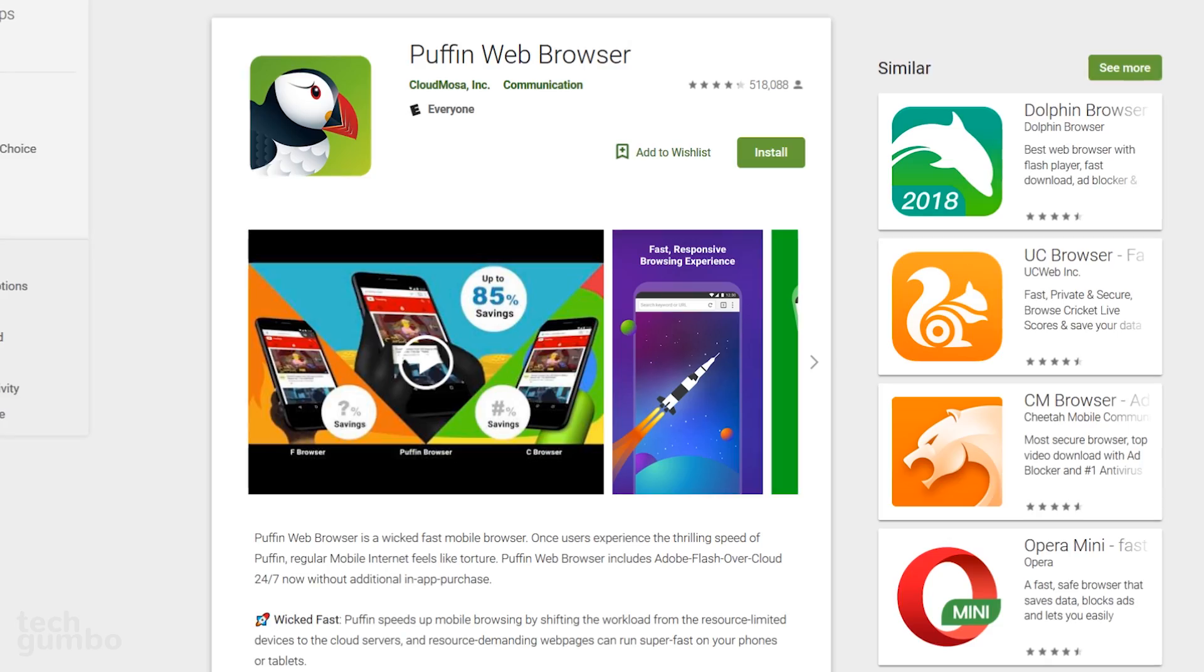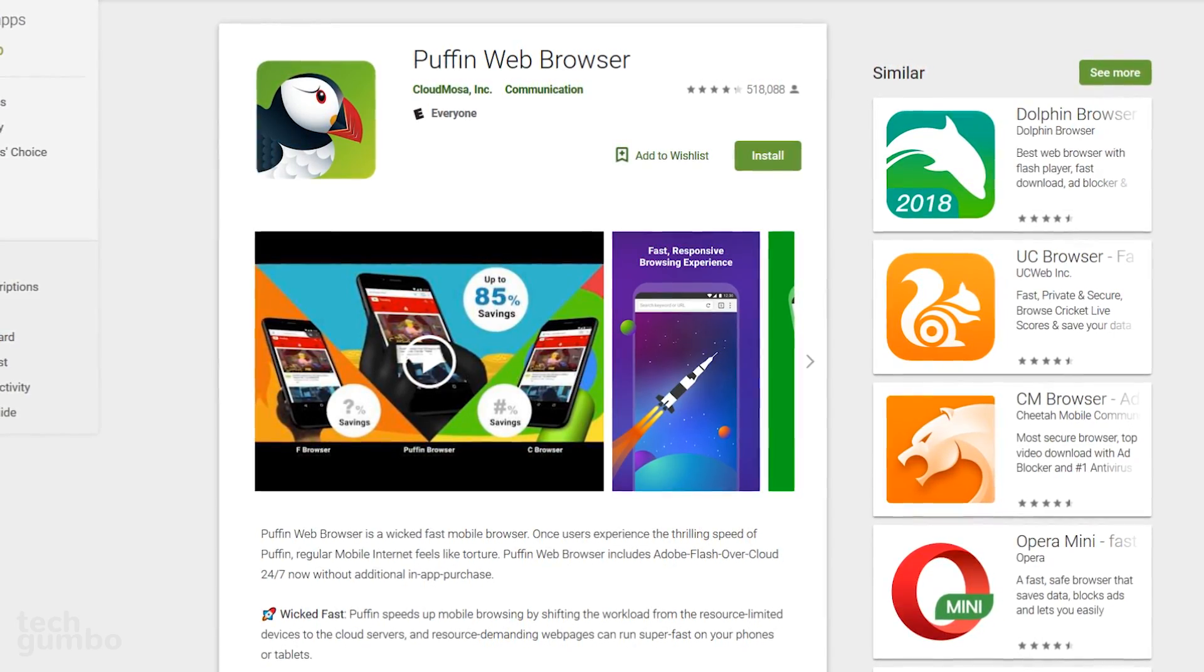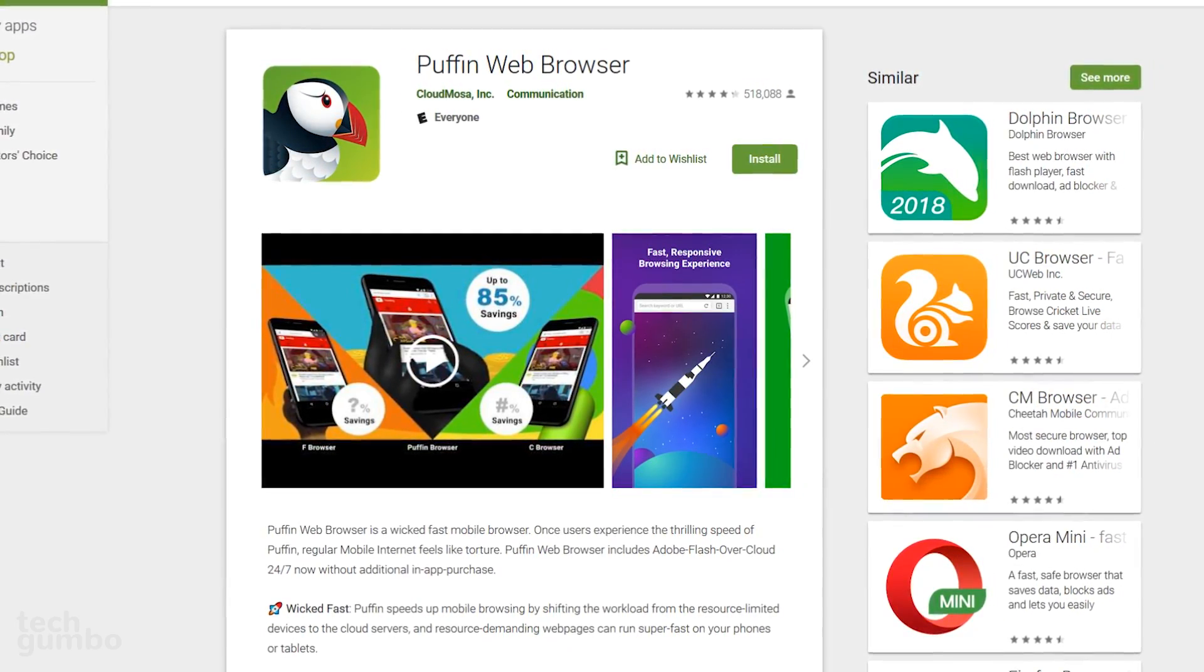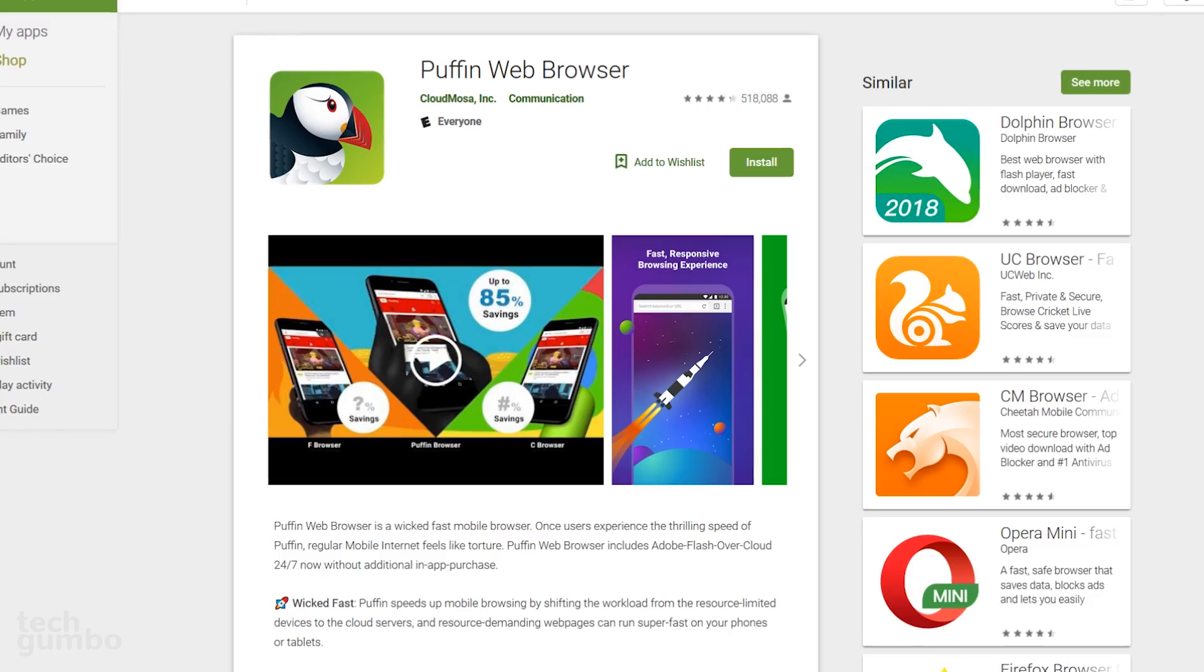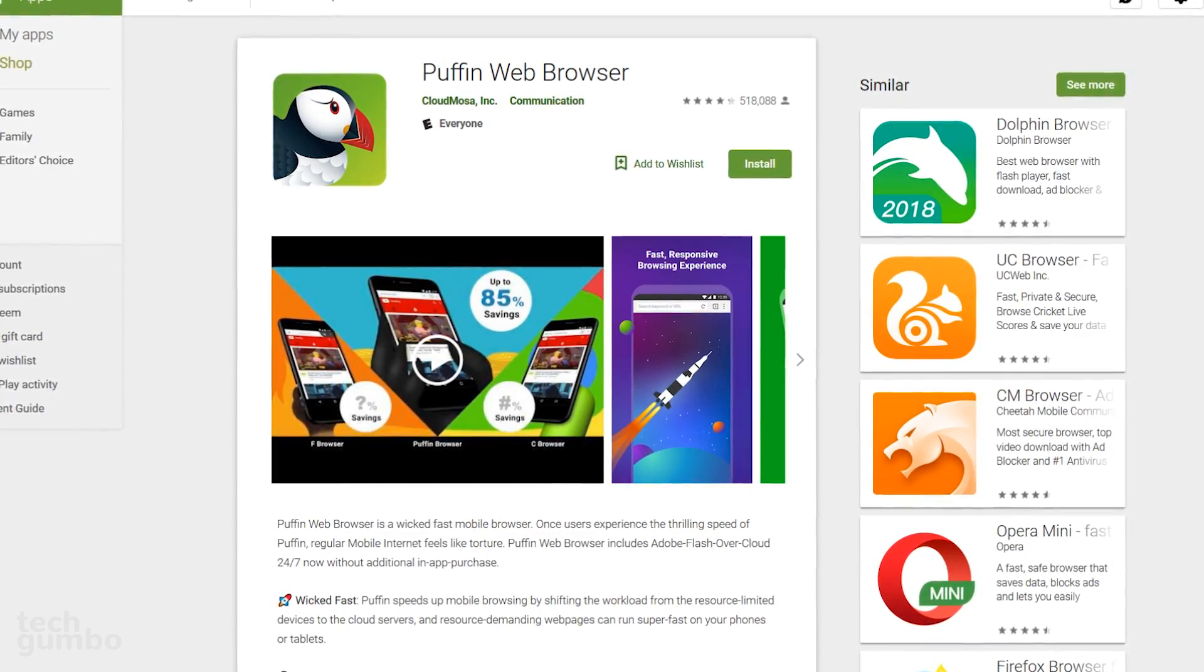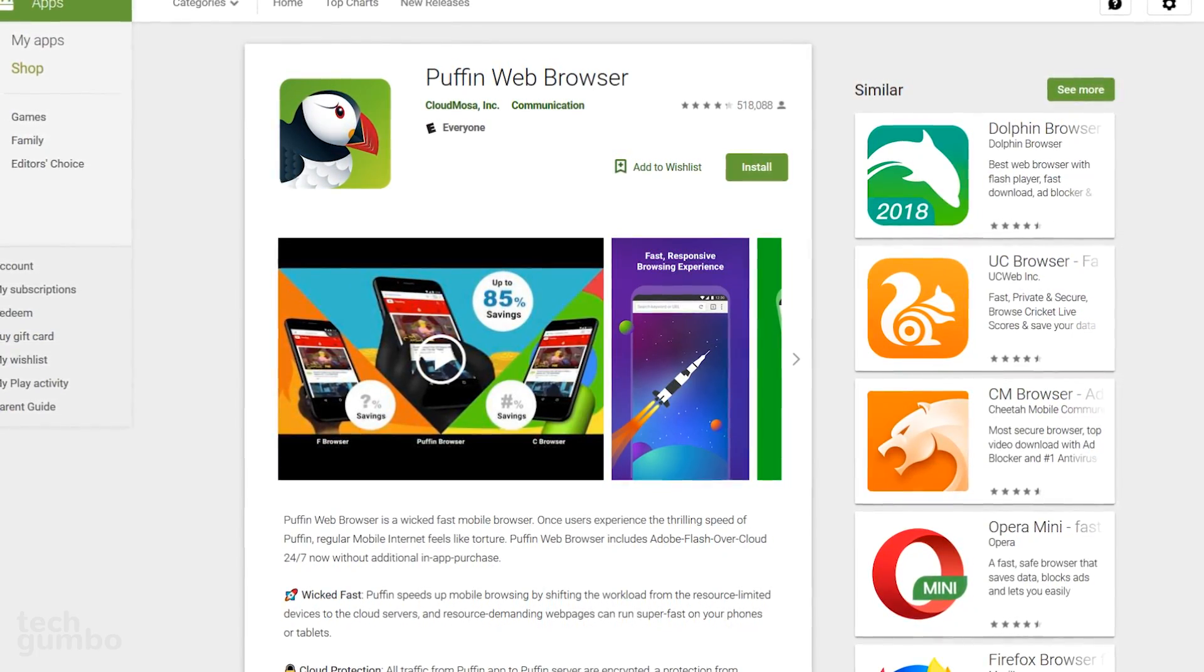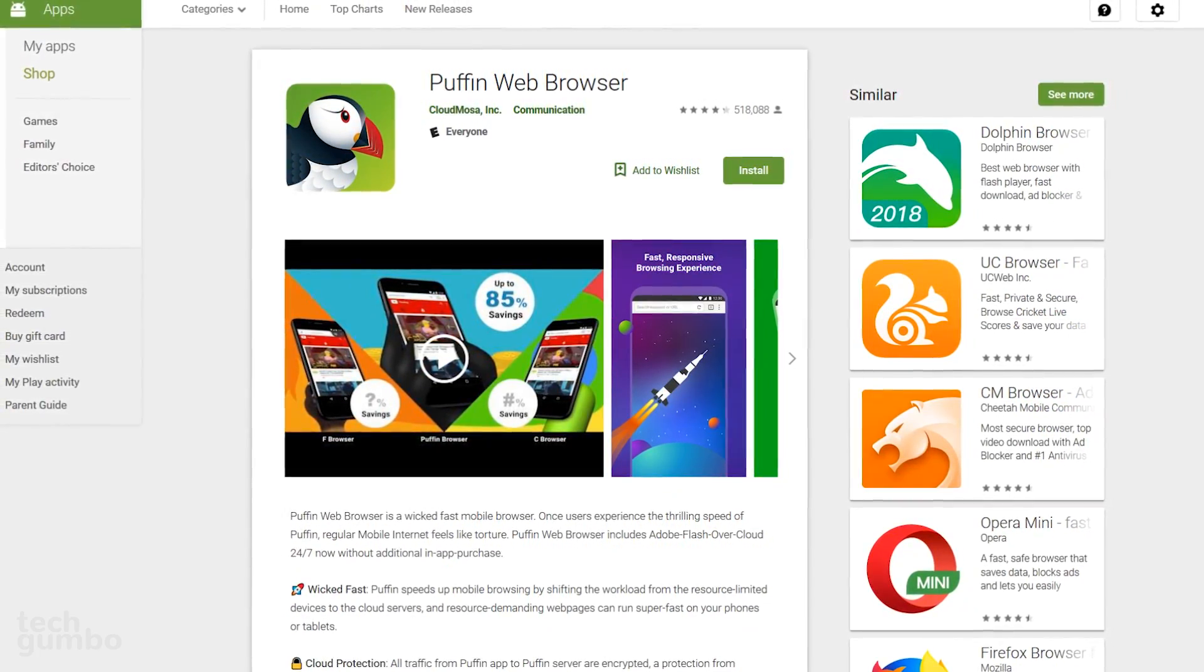Puffin is great for those of you looking for a quick browser that can also reduce the amount of data that is being used. It's not available everywhere. It's currently blocked in some countries, including Saudi Arabia and China.